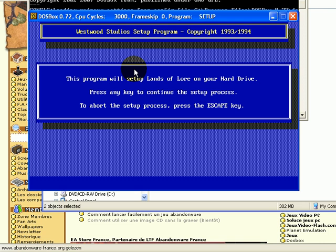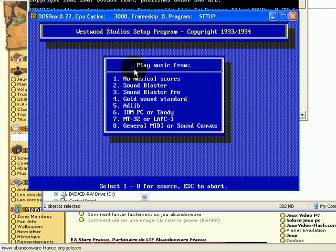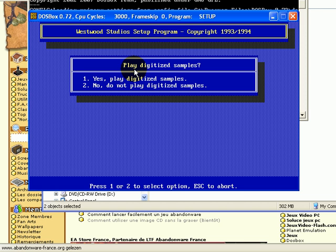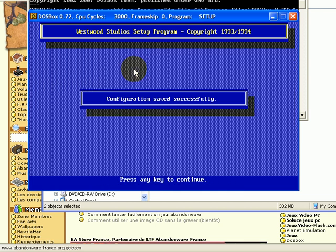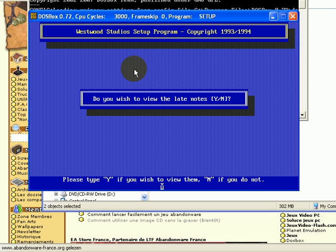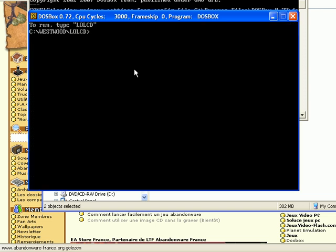Choose the Sound Blaster Pro for audio and everything should be okay. After the install you can start the game and off you go.